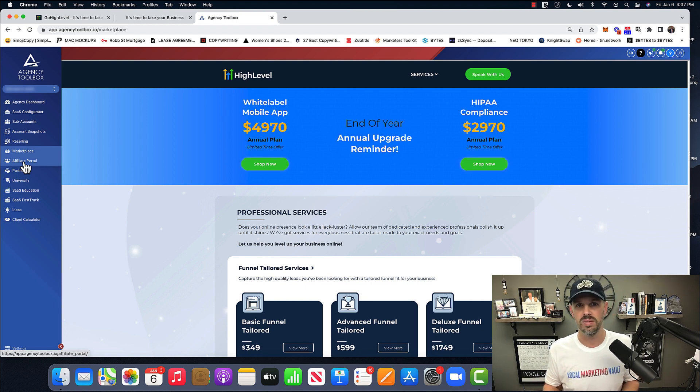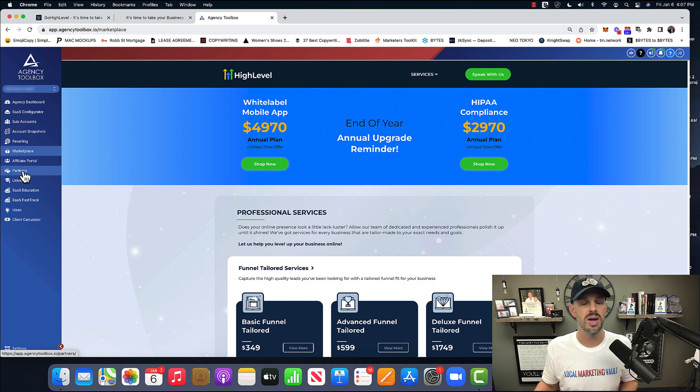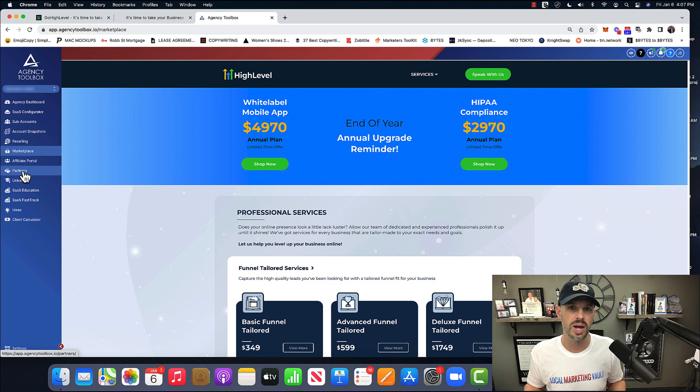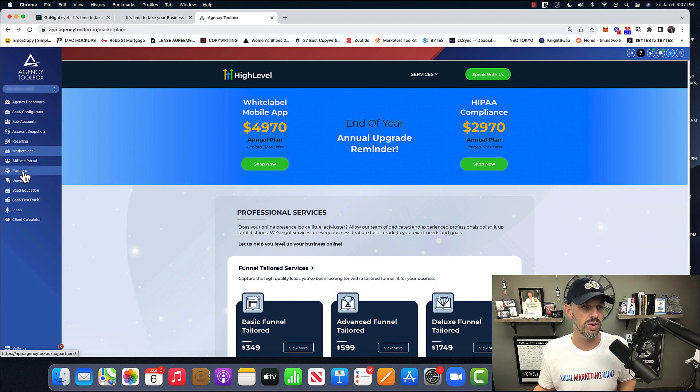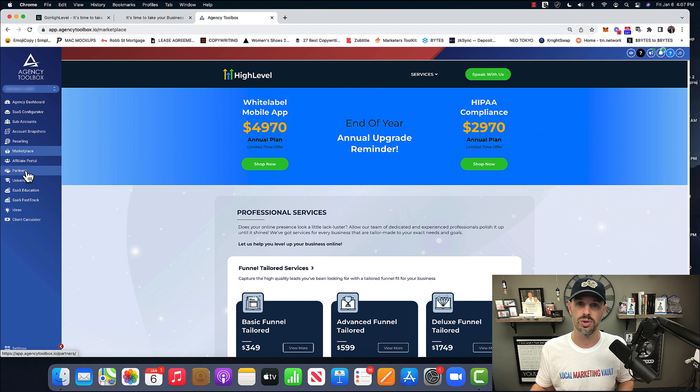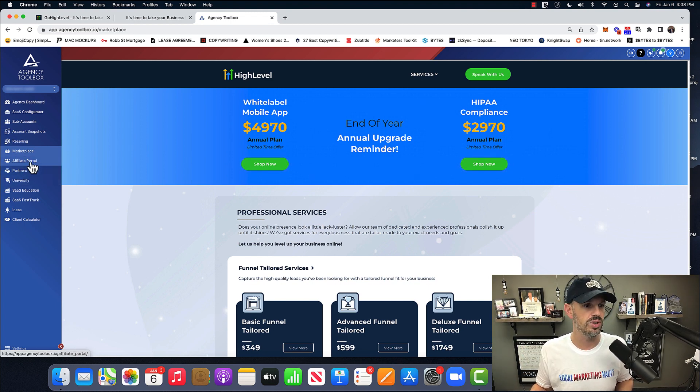So I do that for anybody who purchases through our link. All you have to do is purchase through our link down below, and you can message me on Facebook, which I'll also have my Facebook messenger link there. And then I'll add it to, or I'll send it over to you.